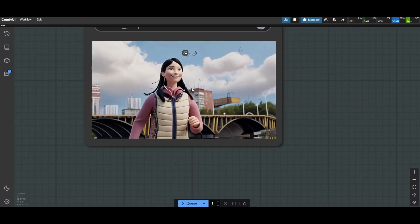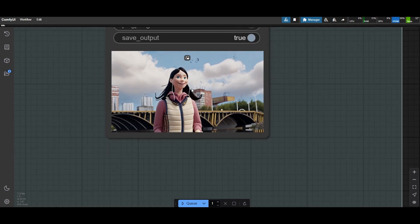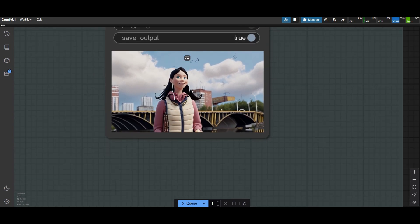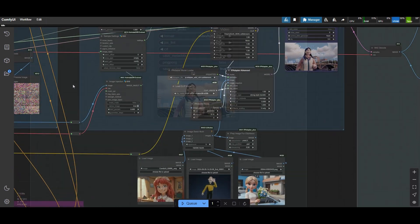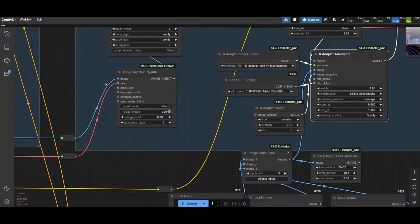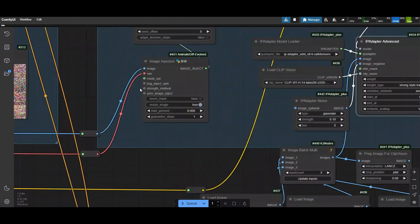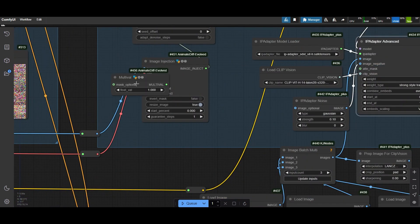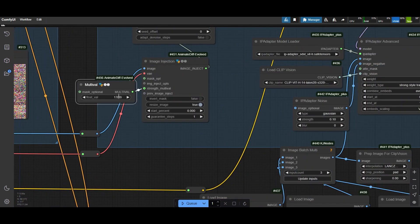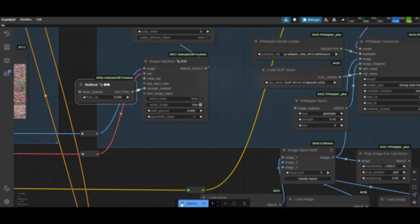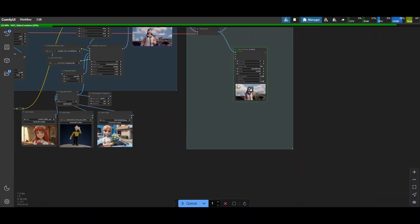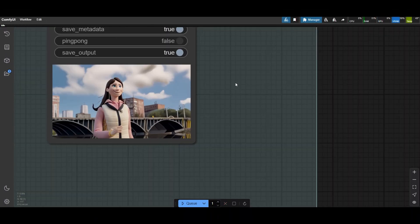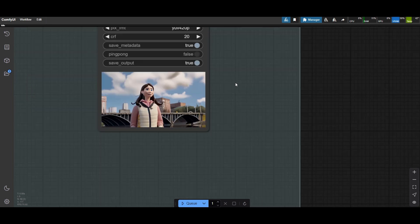Image Injection adds details, but it can create artifacts, especially in the background. You can minimize them by reducing the strength to 0.5 for example. Connect a multival node to the strength to do that. Looks better now.